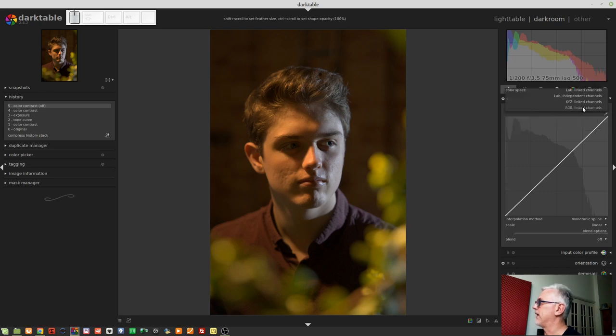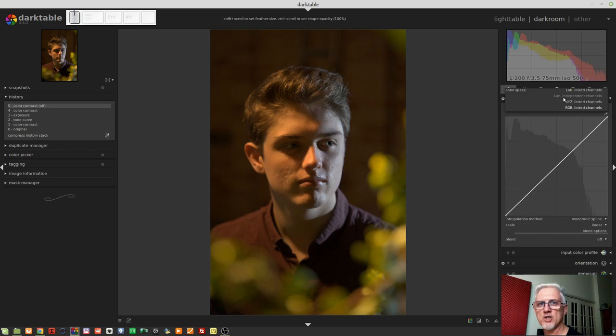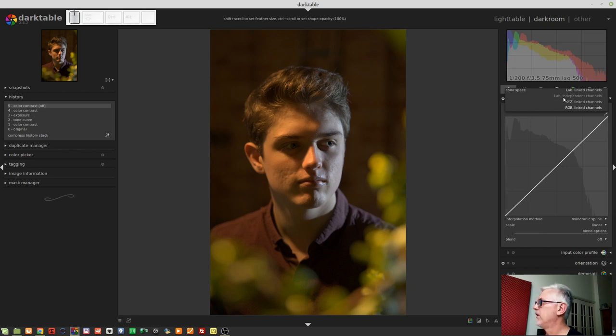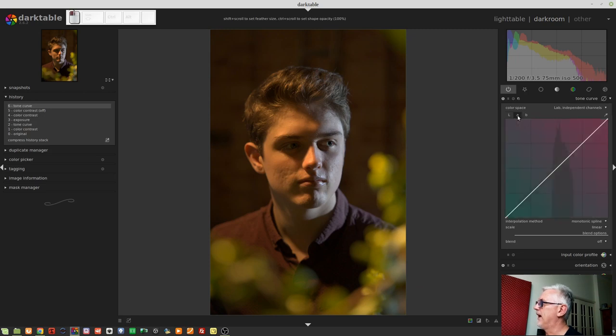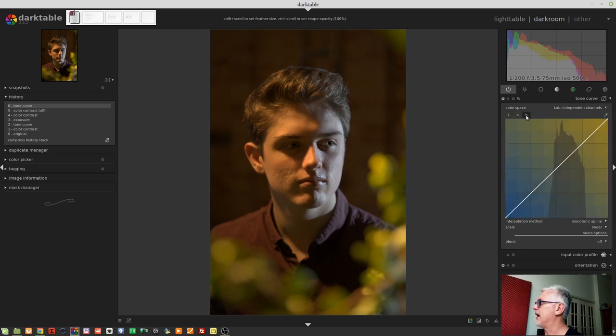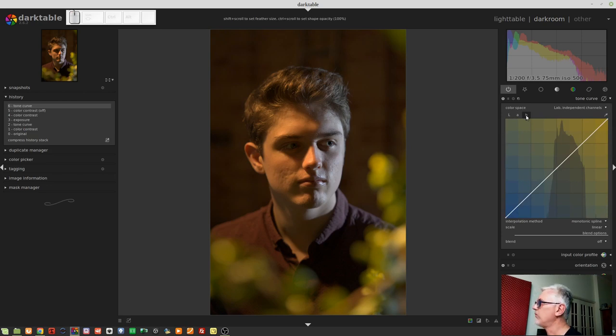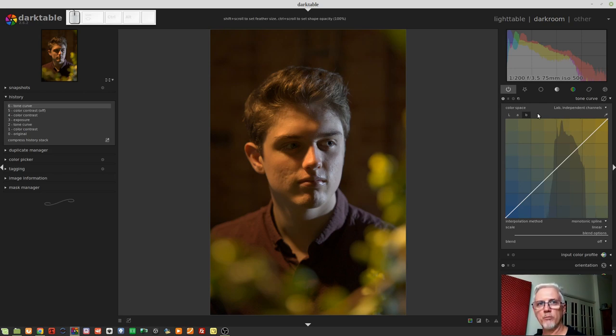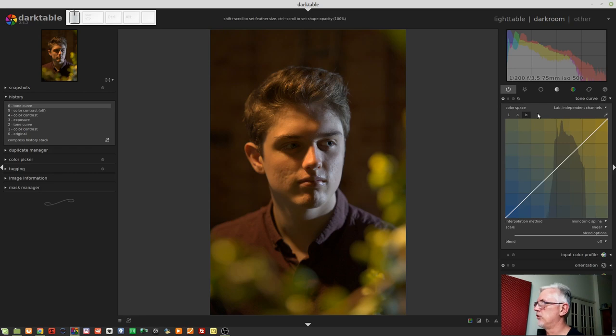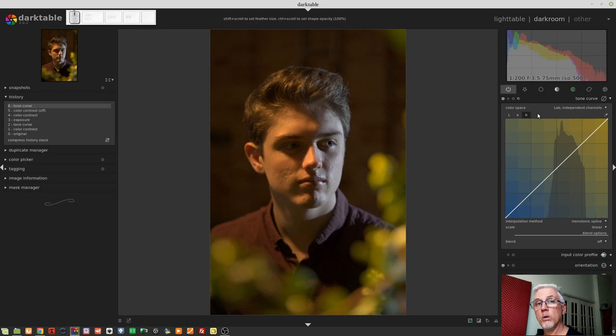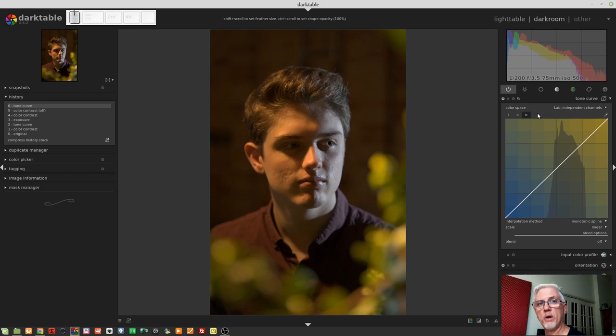which is the fourth of four options. If we drop that down, we'll see that the second one is the one we want. Lab independent channels. This gives us our lightness channel, our A channel, which is green and magenta, and our B channel, which is blue and yellow. So, now, with the tone curve module, we get a little bit more flexibility because we can decide whether or not we want all tones in the image to be affected or if we only want to affect certain tones.